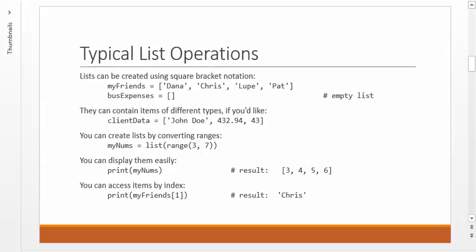You can also create empty lists, so you'll see later it's very convenient to be able to create empty ones that you know you're going to add to later, and you can just use empty square brackets, like business expenses, and then you can say equals open, close, square bracket. It's a list. It's a valid list. It just has no items yet.